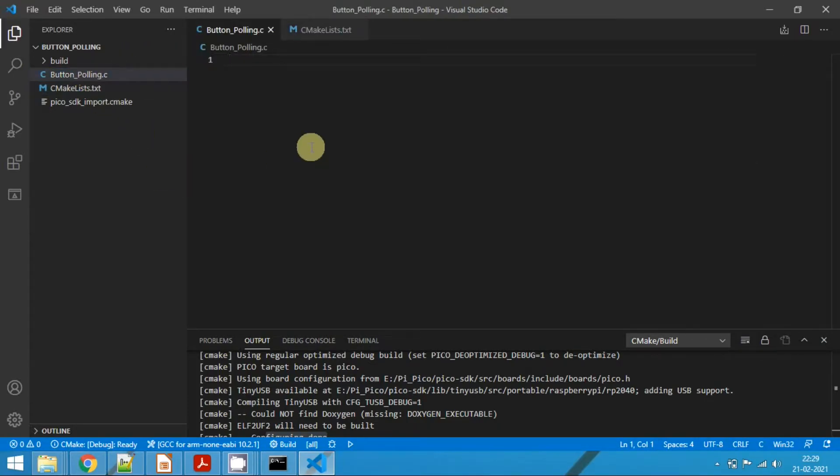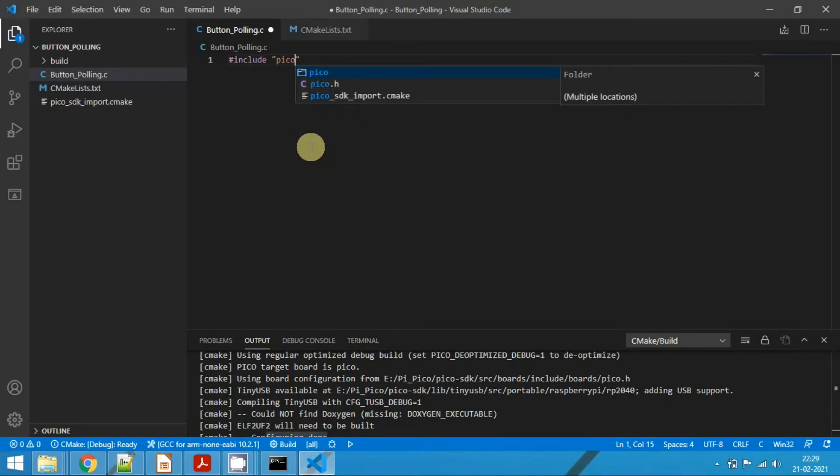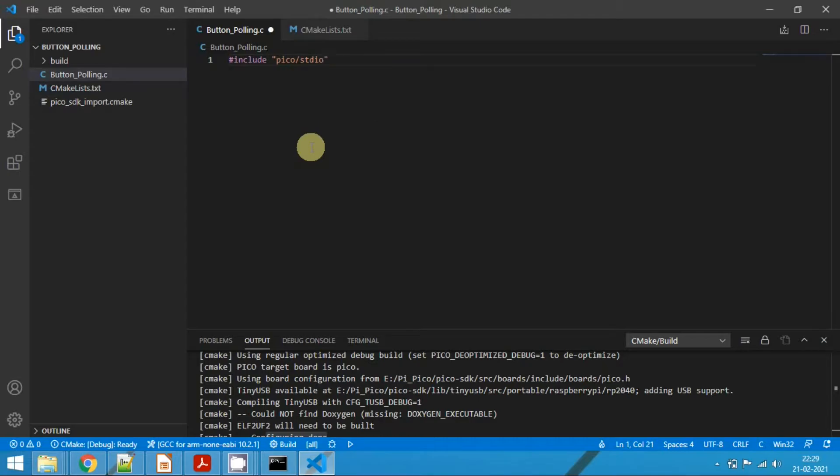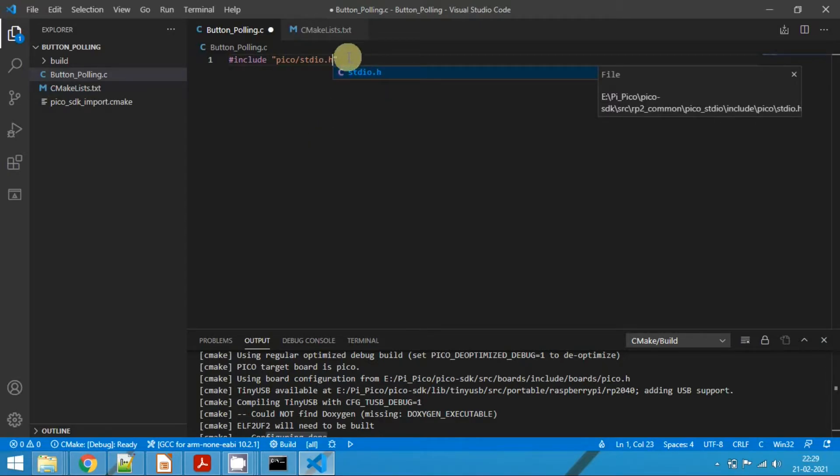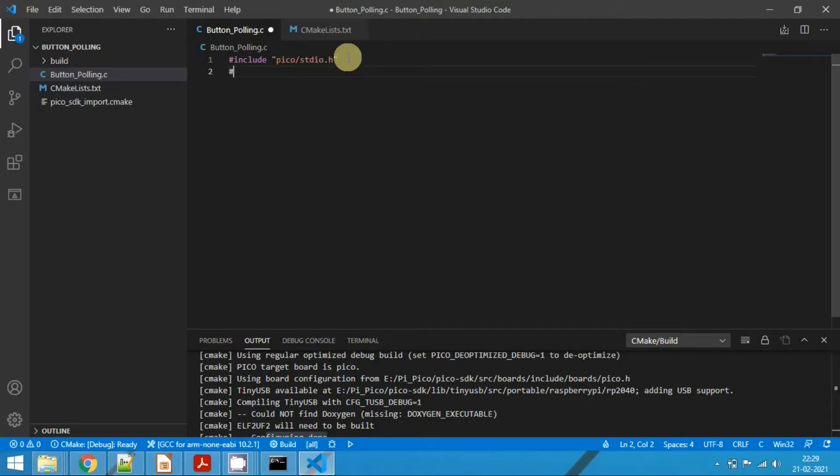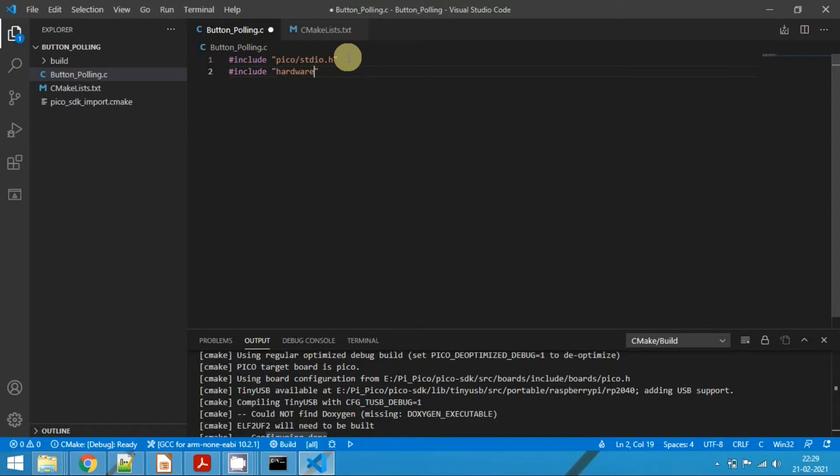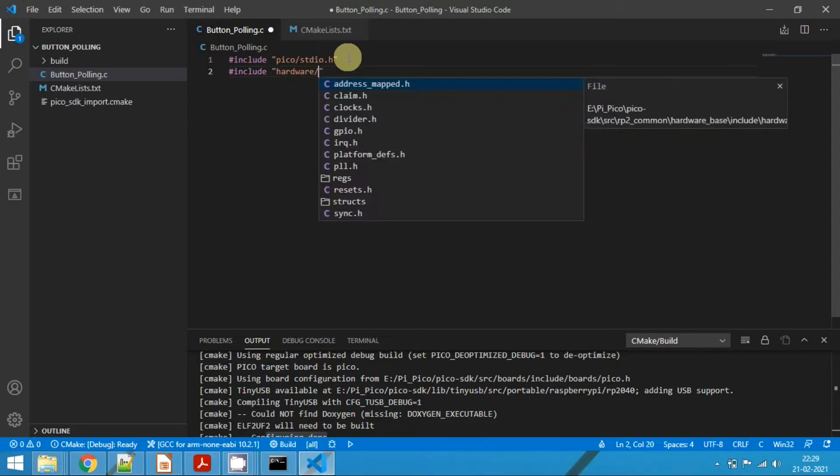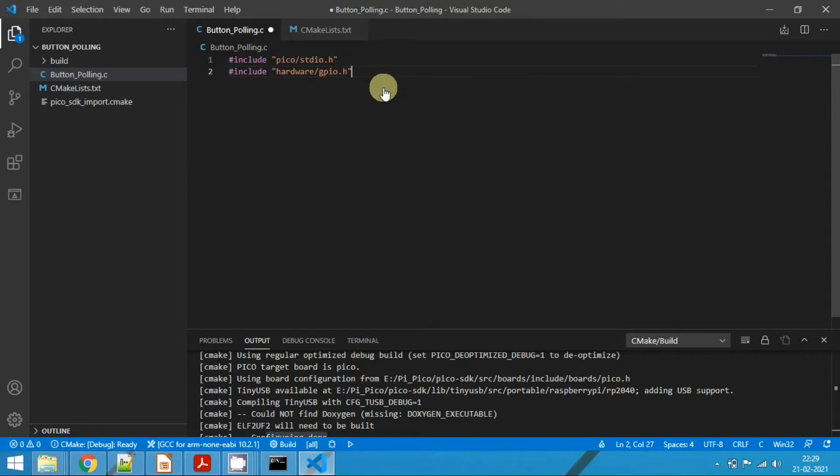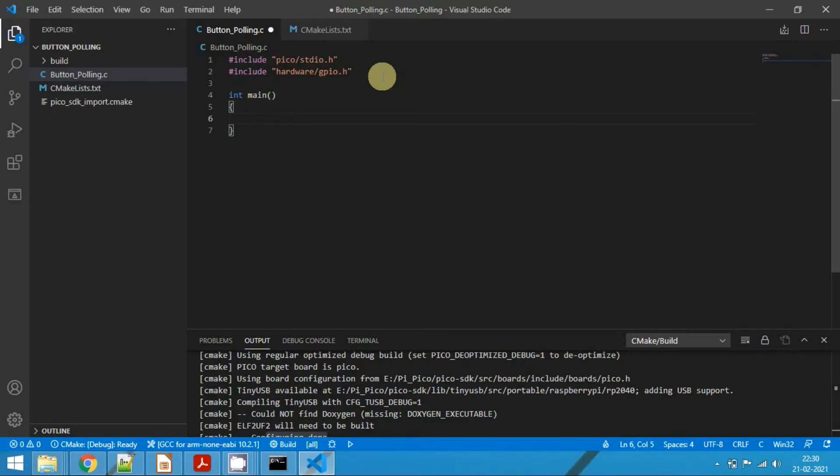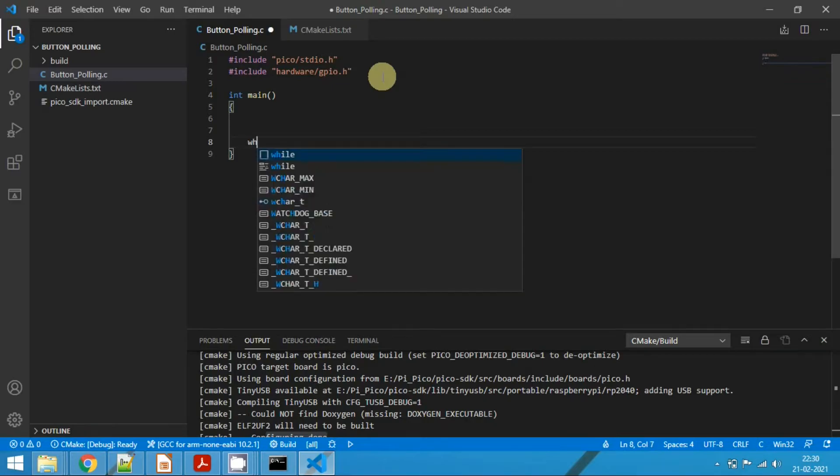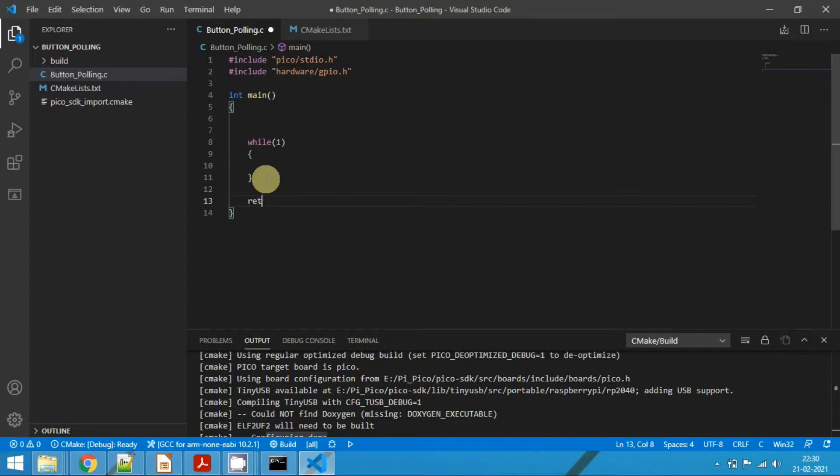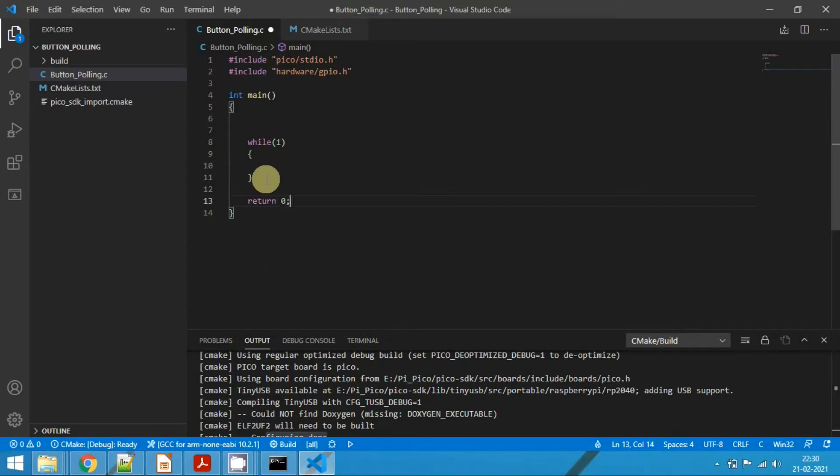Include the header file as #include pico/stdlib.h. And we also need to include the hardware, under hardware we need gpio.h. And write the main function here and also write the while loop. And type return 0. Why we are doing this? Because the main function is expecting a return type of integer, so we are returning a 0.